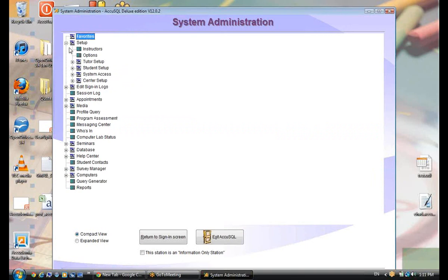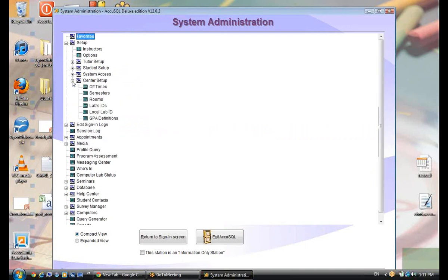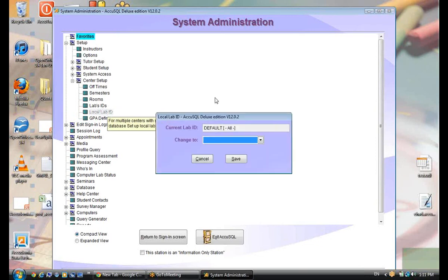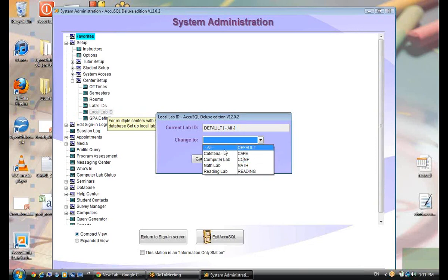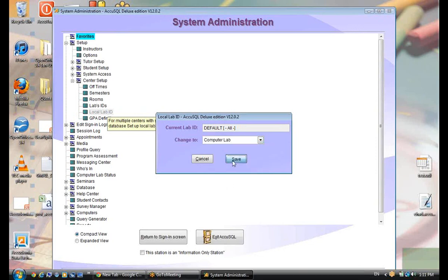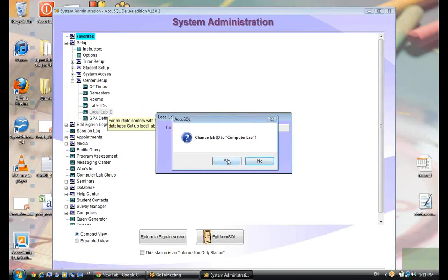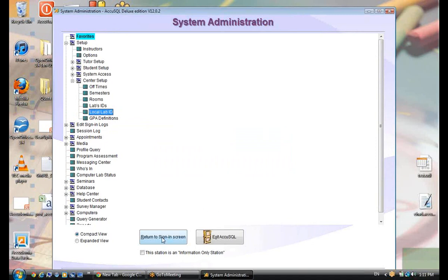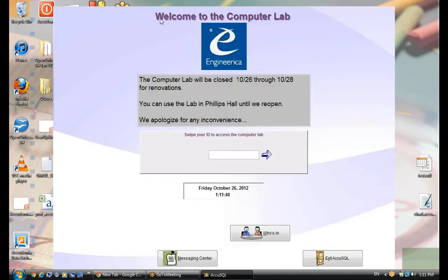So I'll go to Setup, Center Setup. I have two options here: lab IDs and local lab IDs. I'm going to go to my local lab ID — here's where I define or tell the computer where it is. I'm going to say I'm sitting in a computer lab. I'll select computer lab and save. It says 'Change to computer lab' — sure. Now I return to my sign-in screen. It said 'welcome to the Understanding Local Labs webinar,' but now it says 'welcome to the computer lab.' I'm now in the computer lab with totally different options.